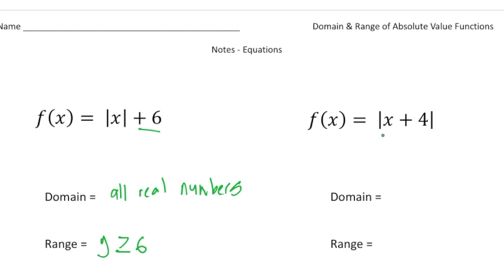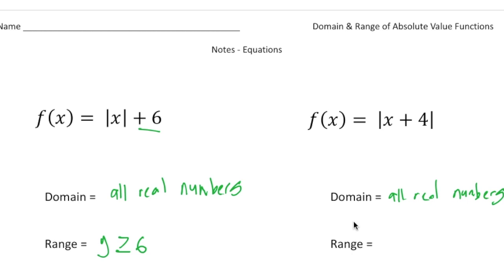For f(x) equals the absolute value of x plus 4, the domain, just like all the others, is going to be all real numbers. For the range, this x plus 4 is inside the absolute value sign, so it's going to shift the graph four spots to the left — it's not going up and down. The vertex is going to be right on the x-axis, so the range is going to be y is greater than or equal to zero. If this is unclear, I recommend going to desmos.com and typing in these equations. You can see how the domain values are all real numbers, and for this function the range is greater than or equal to six, and for this function it's y is greater than or equal to zero.